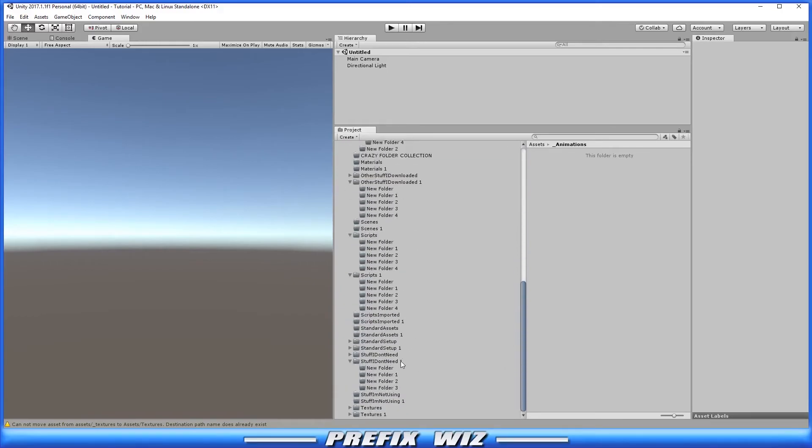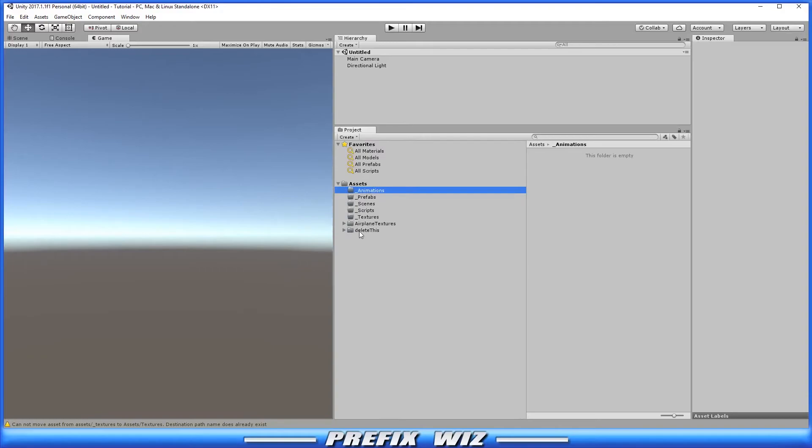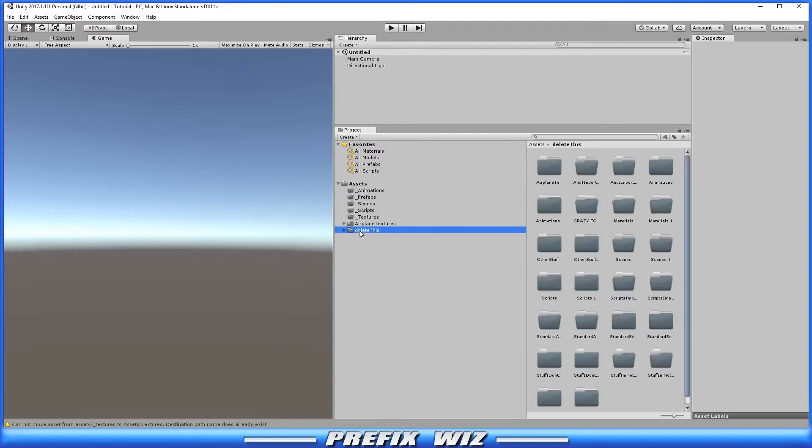There is one other folder that I like to have in all my projects. And that folder is called Z_DELETE in all caps. Now first the Z puts that folder at the bottom of the asset folder list. So that way it's not in my way, but at the same time, it's in all caps, because I also know that that's something that I have to deal with at a later time.